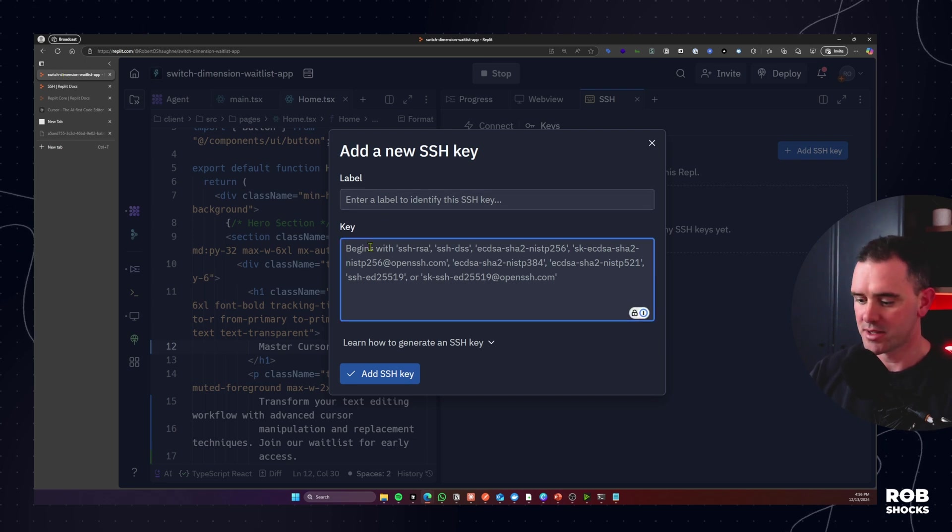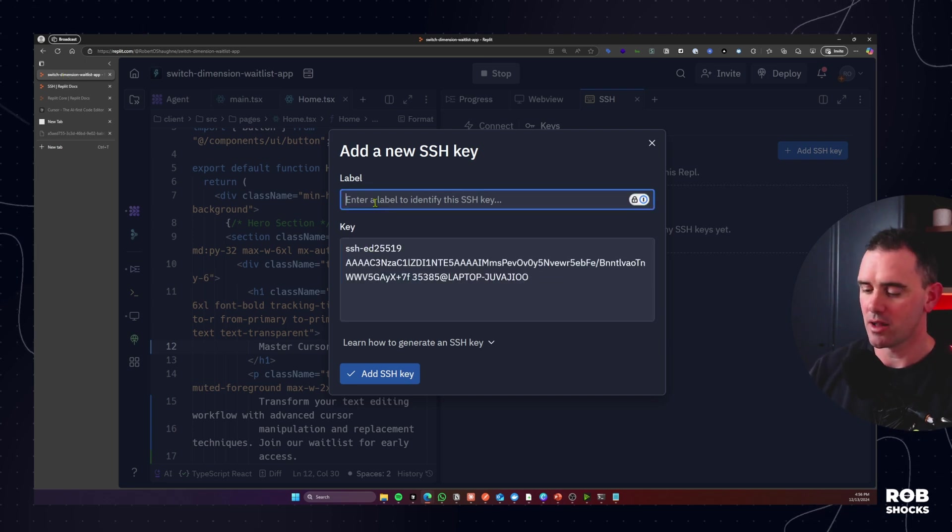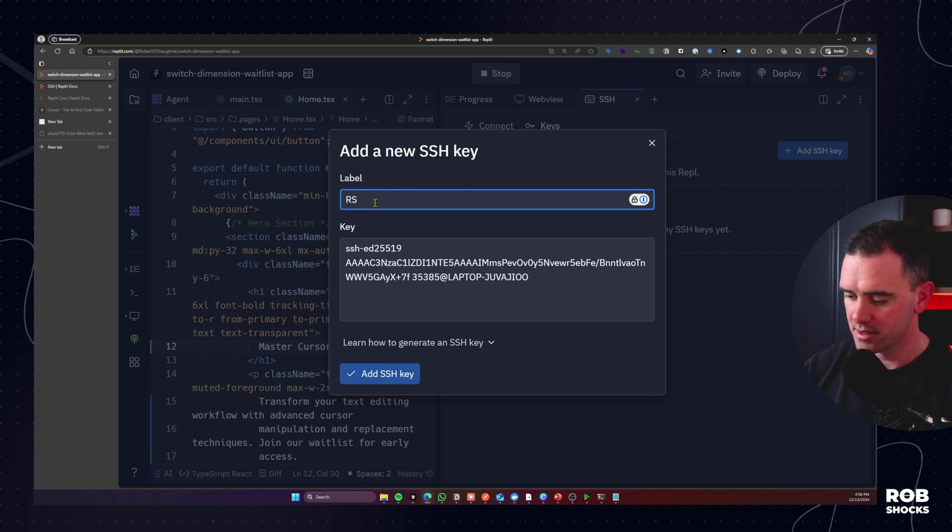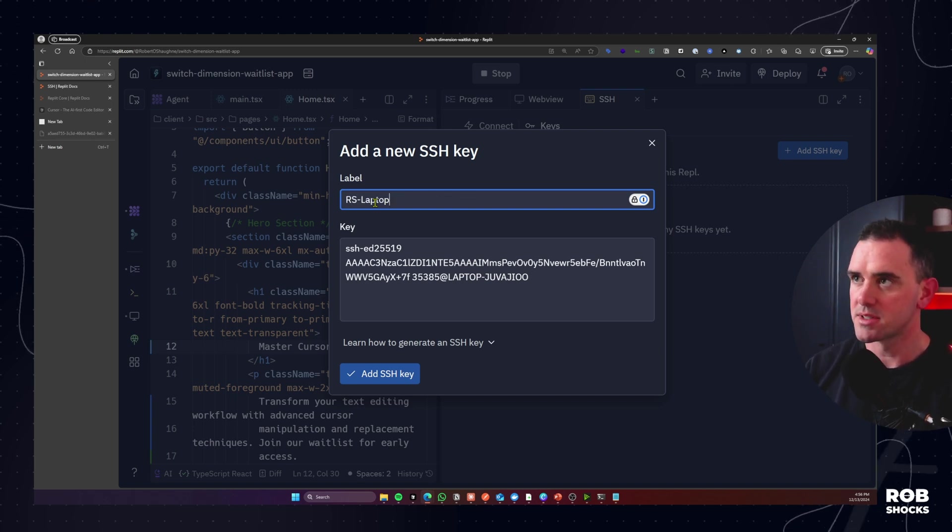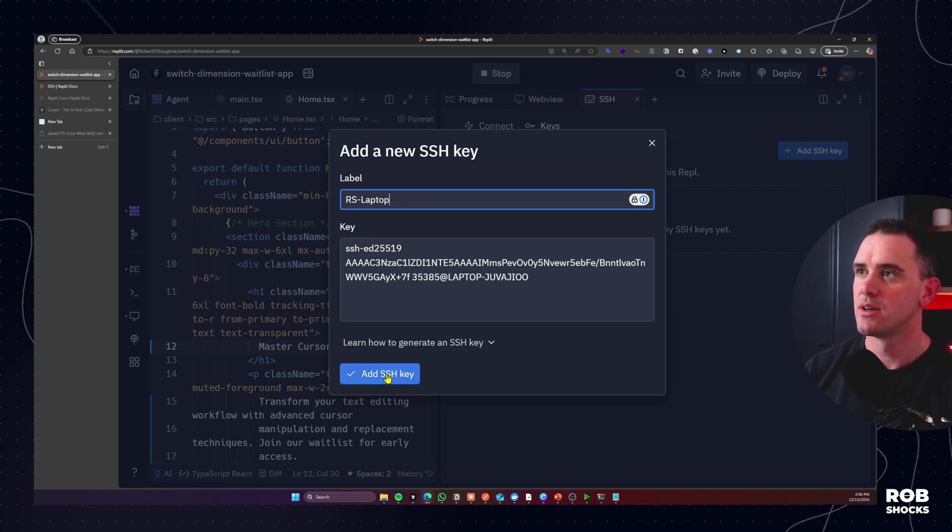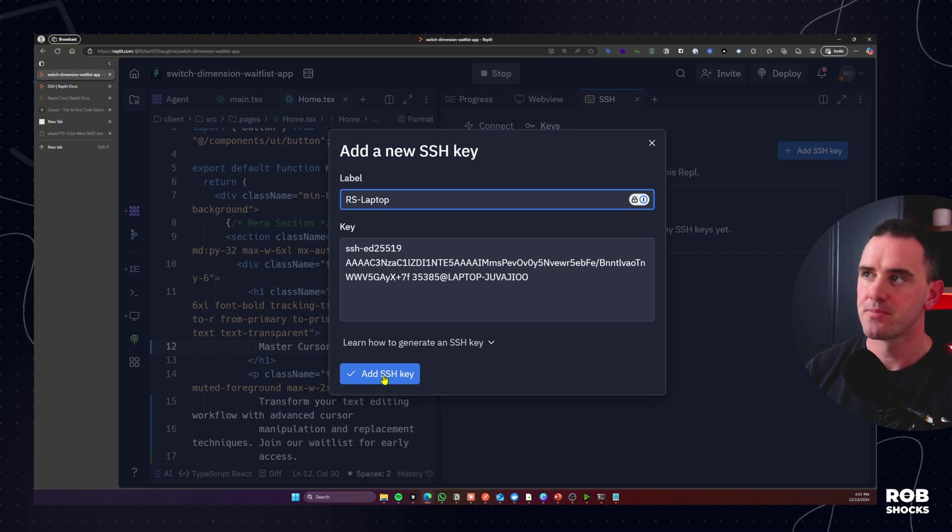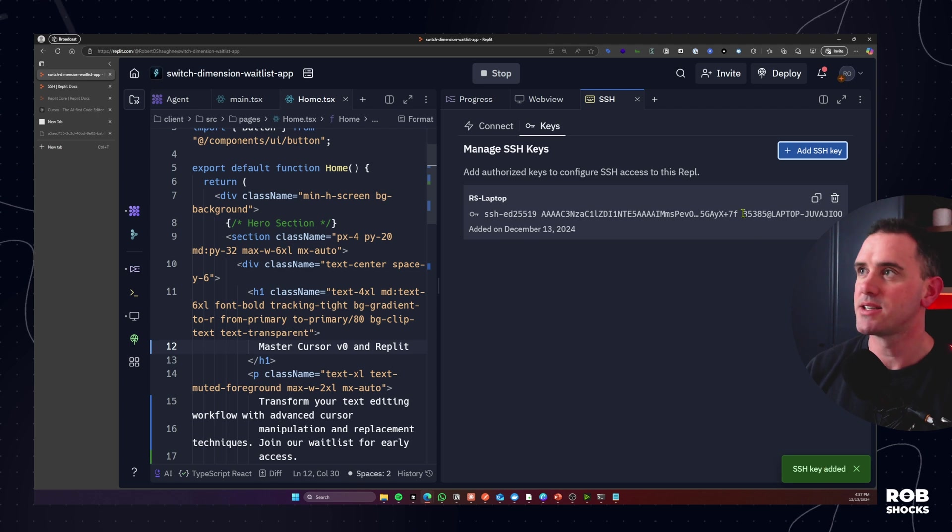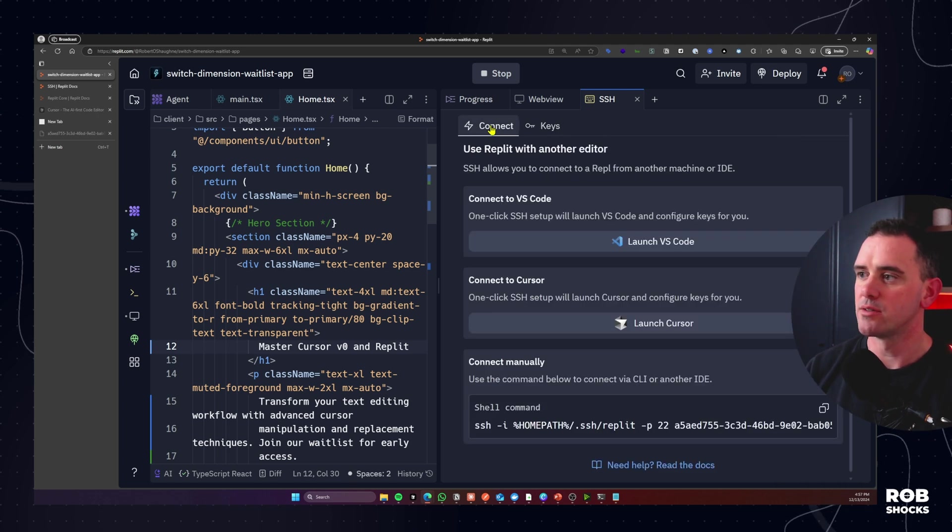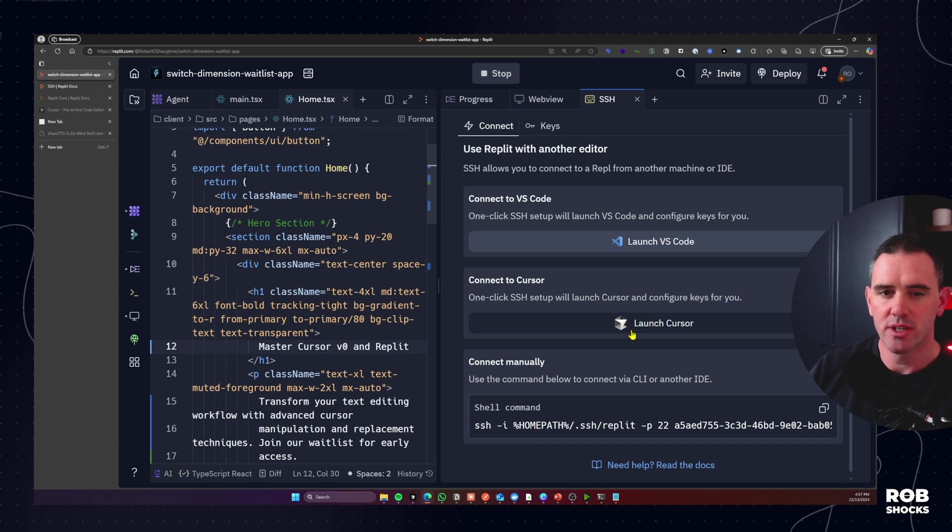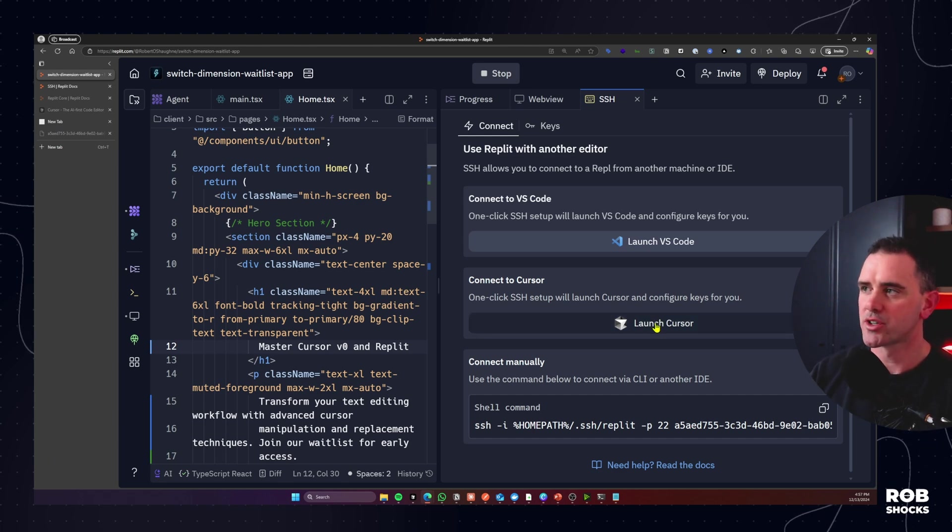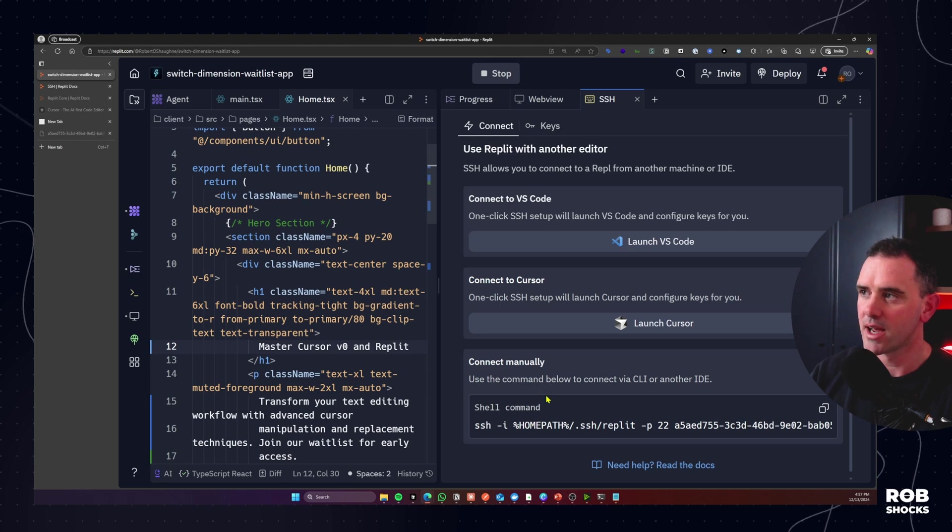Now I'm going to delete this after the video is created so don't get any smart ideas but it's important to keep these secret. So I'm just going to copy that, get rid of that for now and then we want to add this back to our account. So let's go back over here and then let's just paste it in and I'm going to call this RS laptop because that's the name of my machine and then we're going to click add SSH.